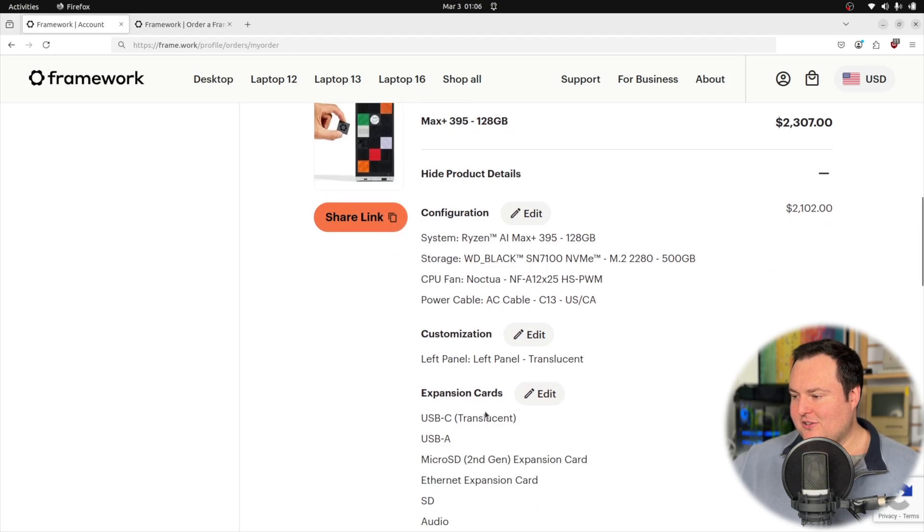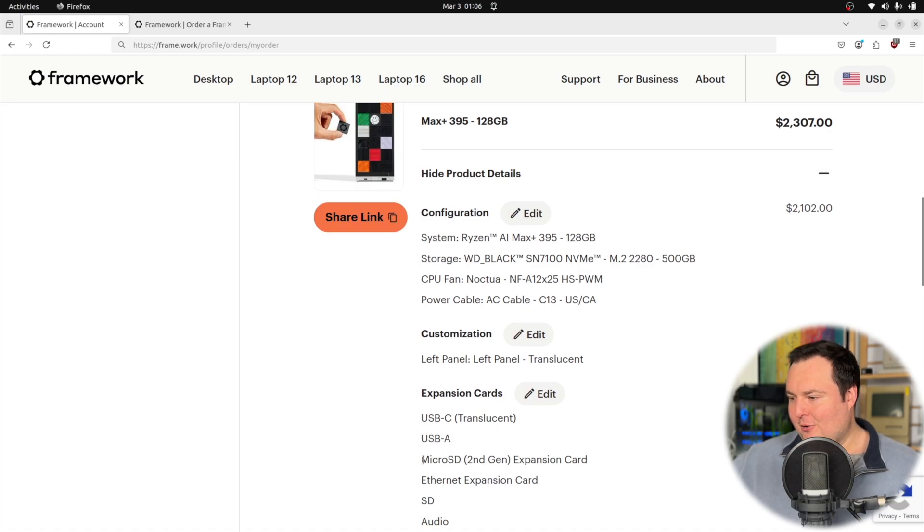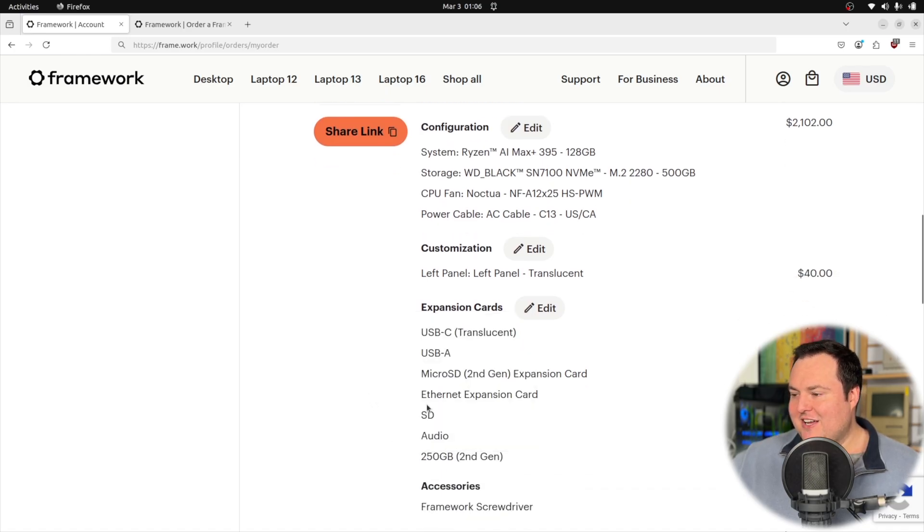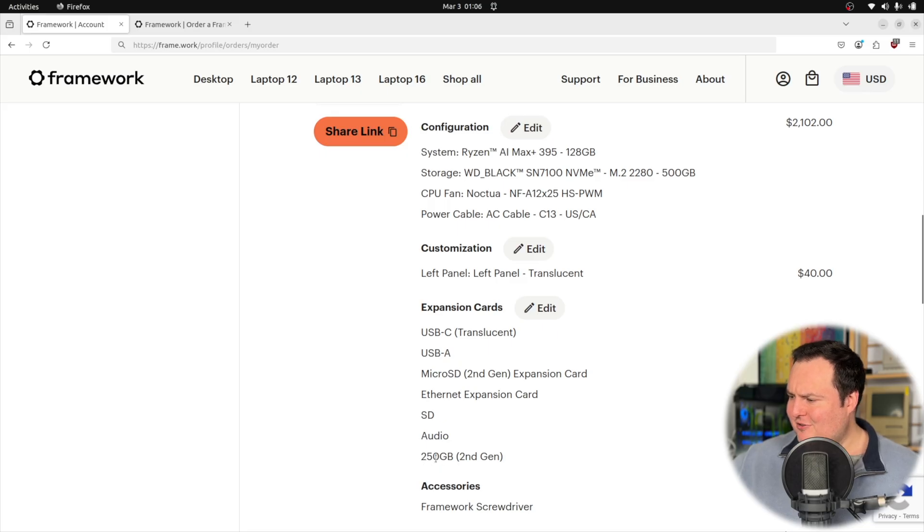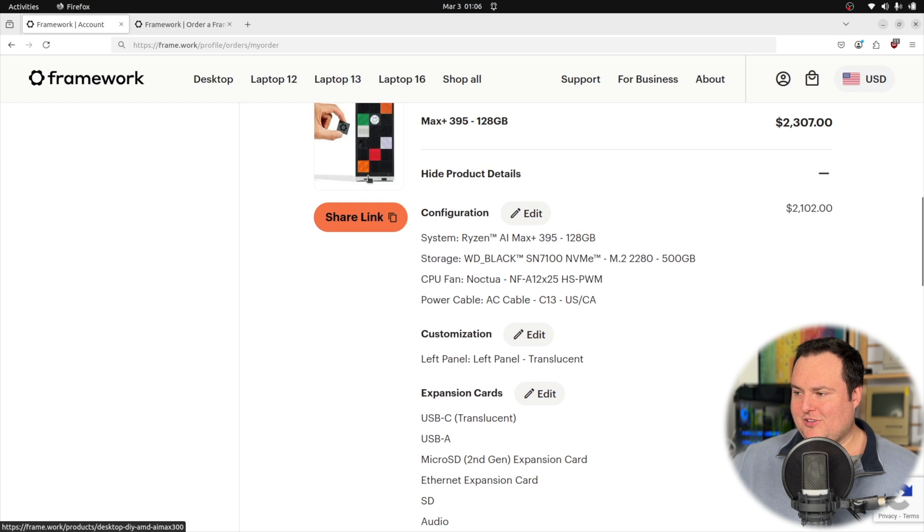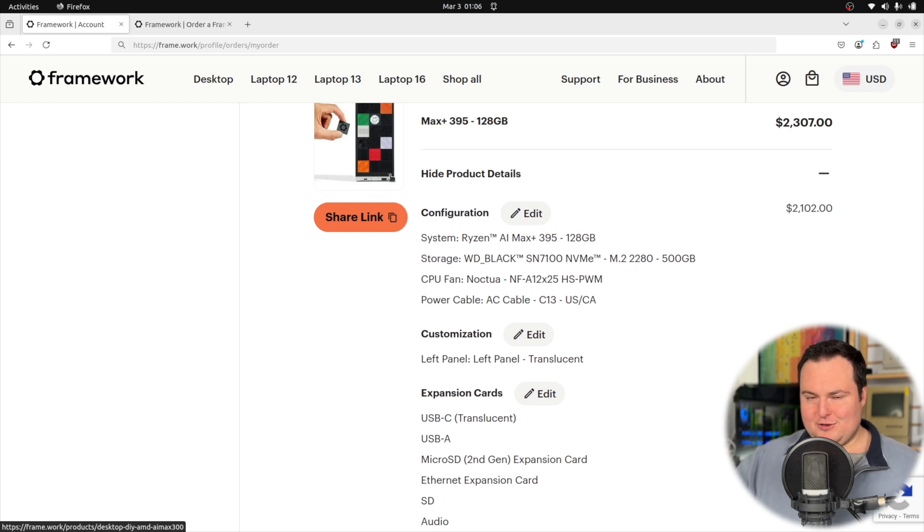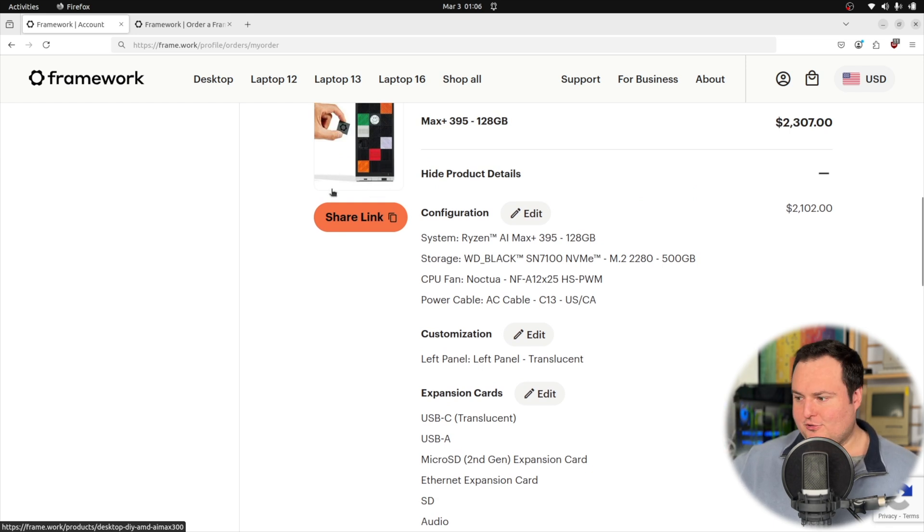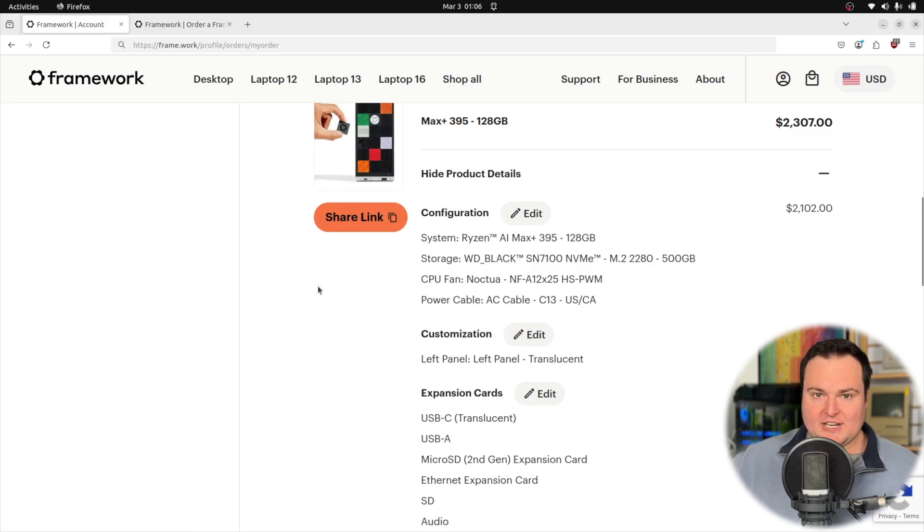I got a USB-C, a USB-A, a micro SD, an Ethernet, an SD, an audio, and then a 250 gigabyte expansion card. From my understanding of that, I think it's almost like a little flash drive style thing you can have in there for additional perhaps removable storage, which is actually quite neat in my opinion.